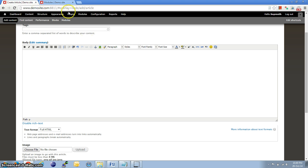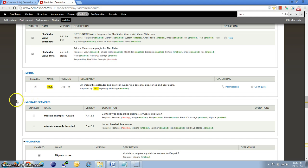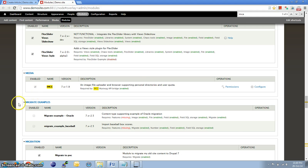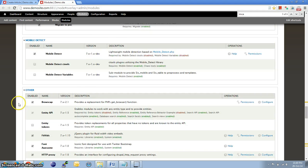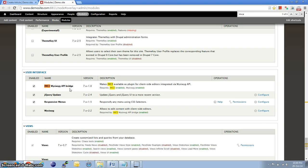For that, we need to enable two modules. We need to install IMC module, enable it, and also the IMC WYSIWYG API bridge. These two modules have to be installed and enabled.